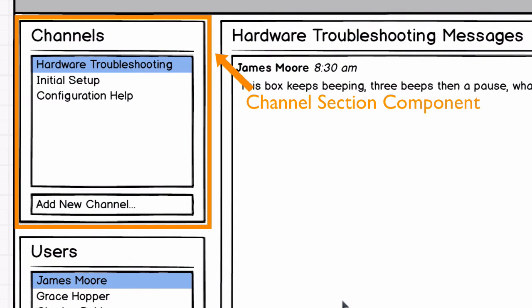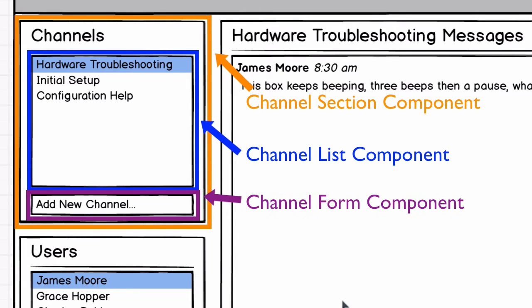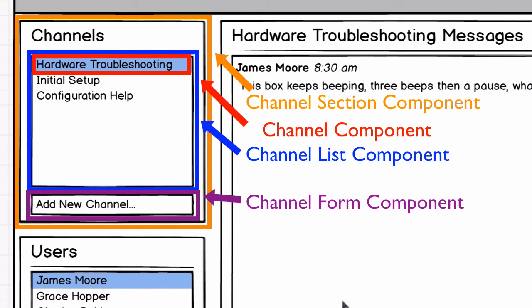Here's the way I divide the channel section into components. A channel section component here, then within the channel section I'd create a channel list component, and a channel form component. Then within the channel list I'd create a channel component. Creating these React components is what we'll be working on in the next several screencasts.